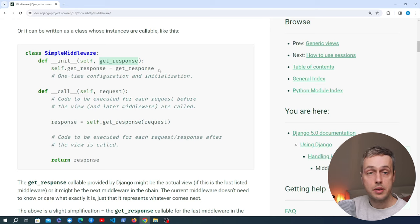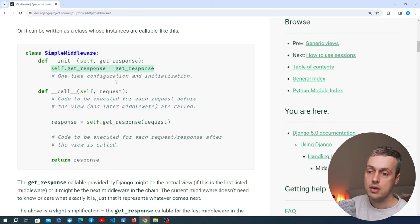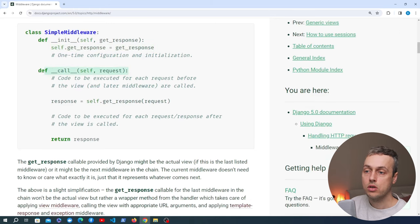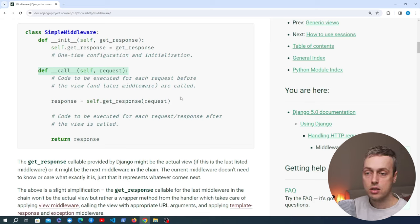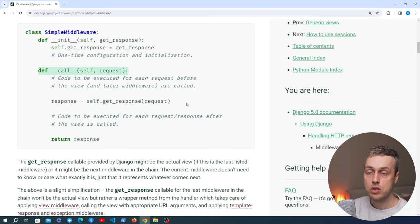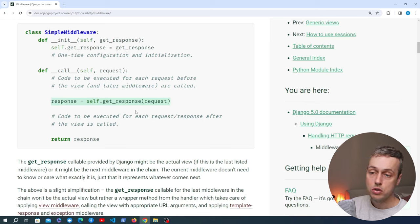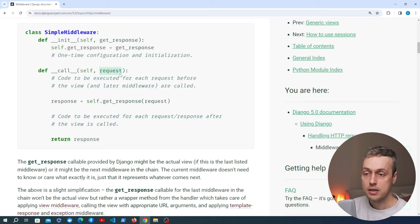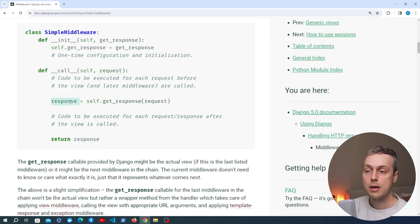Typically in the dunder init method we store get_response as an instance variable on the middleware class. There is also a dunder call method — this is the most important method in the middleware. It executes logic before the request goes to the Django view, and also after that view returns a response but before that response is sent to the client. In the middle of this dunder call method we call the get_response callable and get back a response, which is ultimately returned by the middleware.